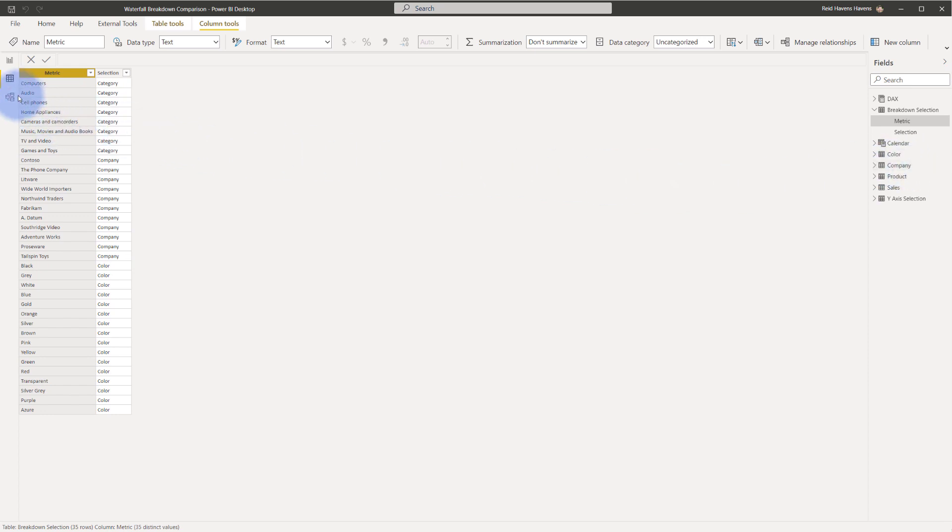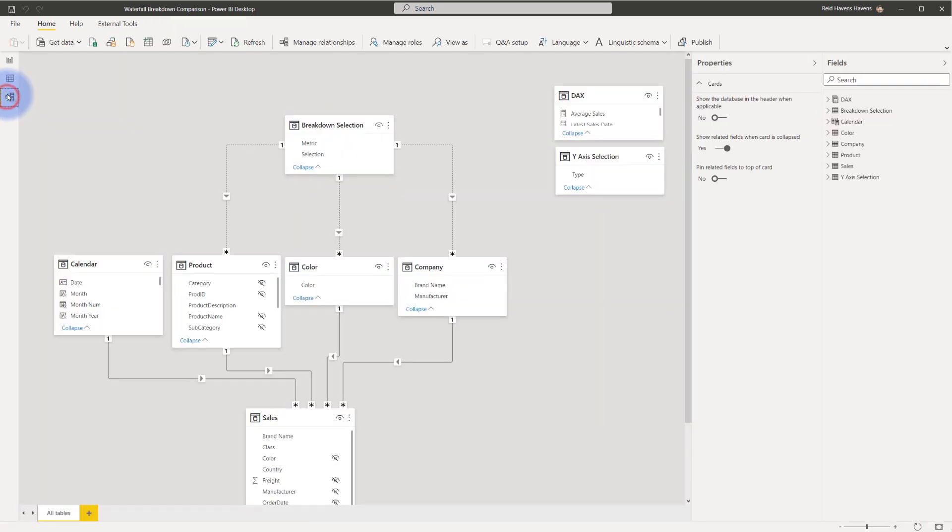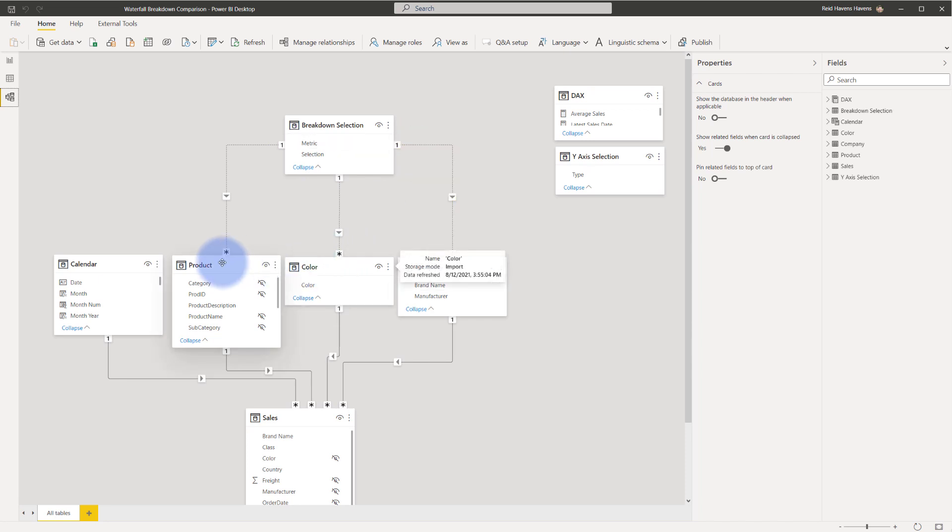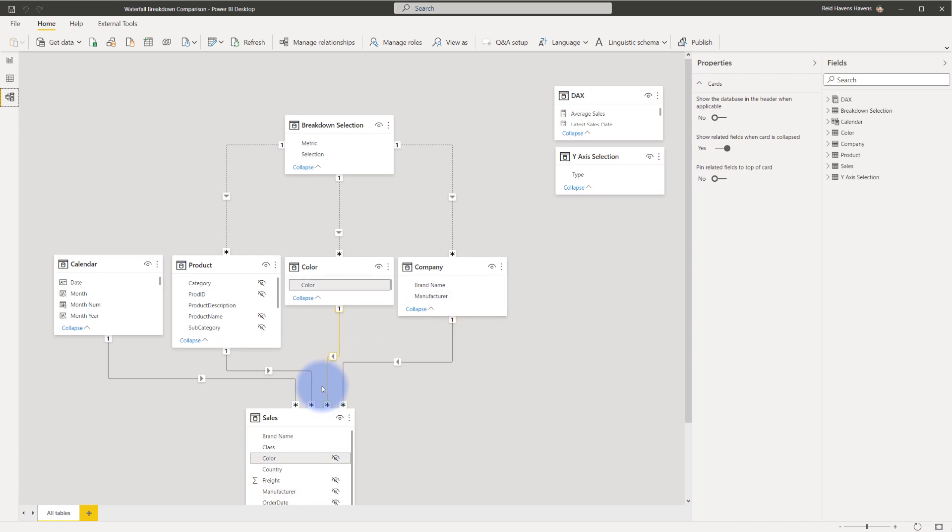It's essentially a table that has been unioned together for all of the distinct categories companies and colors from my various dimension tables that I have in here. Now if I come over to the relationship view you'll notice that I have three inactive relationships between here all coming from metric to in this case product category metric to color and metric to brand name at the company color and product table which also has active relationships down to the actual data table.